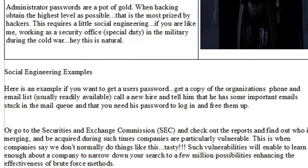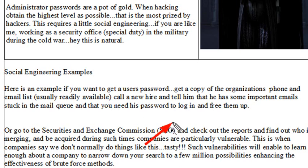Here's an example of social engineering. I obtained an email and phone list of a company off the web — usually it's readily available. Then I call a new hire and tell them they have important emails stuck in their mail queue. Just give me your password and I'll free them up. Typically the new hire will comply, and you'll have that password and be able to check out everything they're doing.